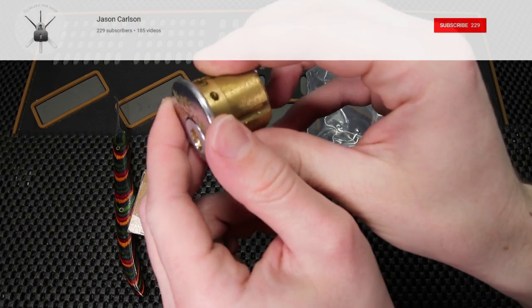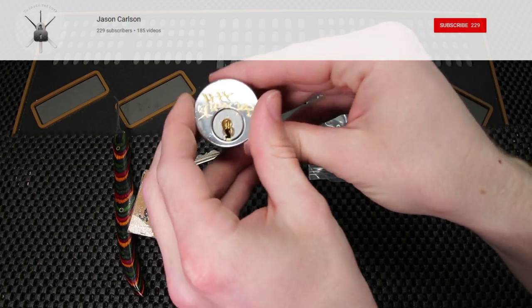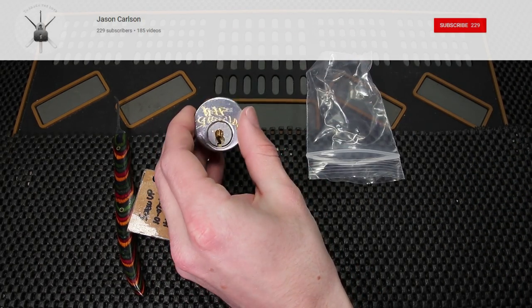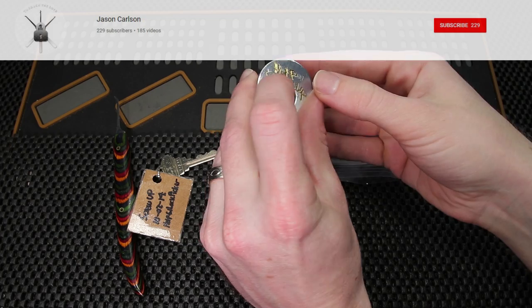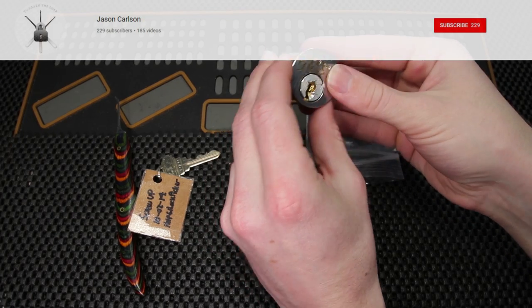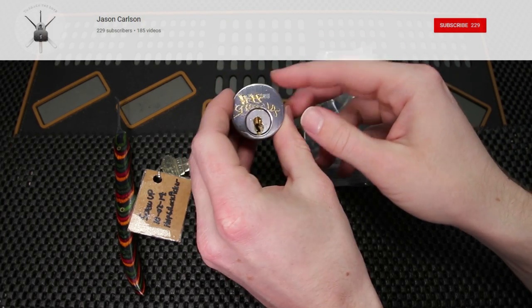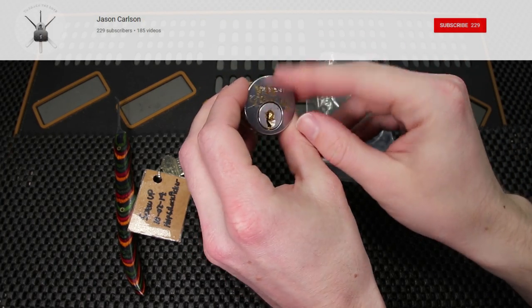and that can make a pretty interesting pick for someone that is first trying to get into challenge locks because everyone really loves top of the keyway and this lock can put up a pretty good fight.